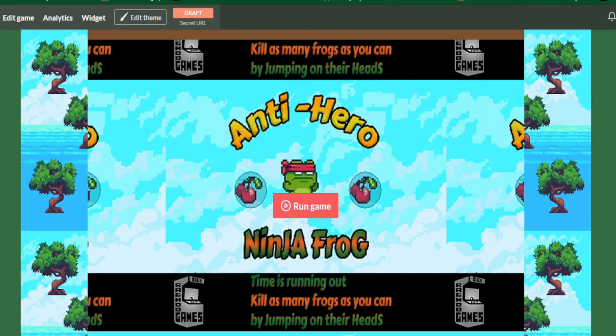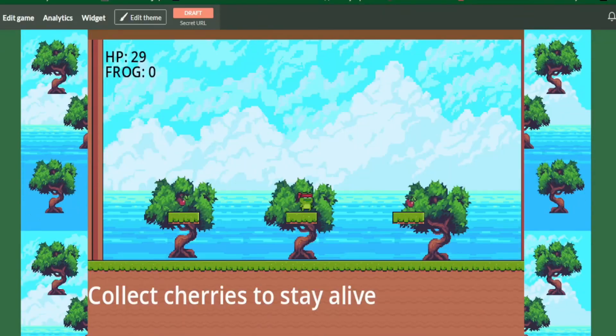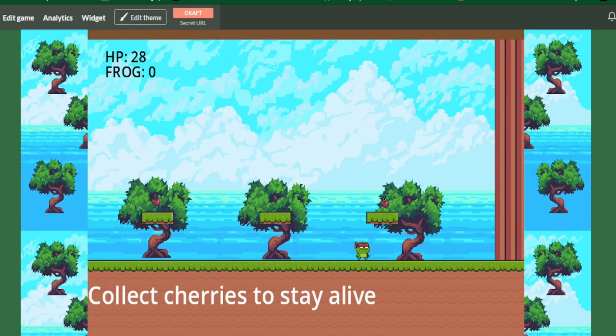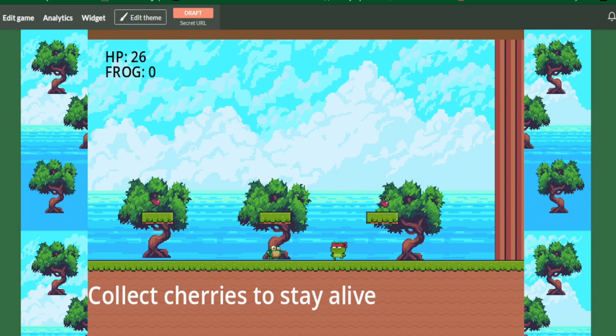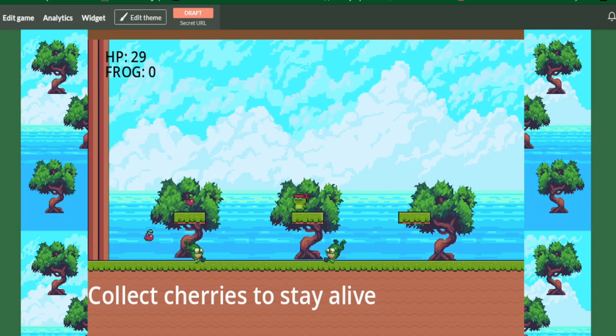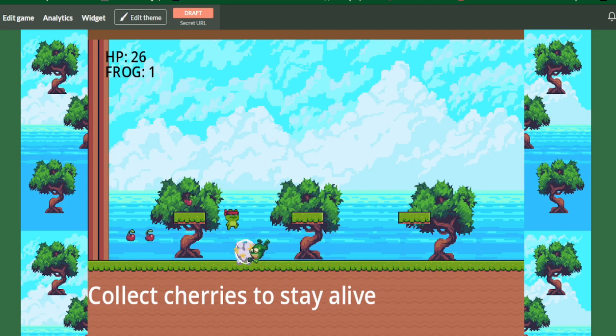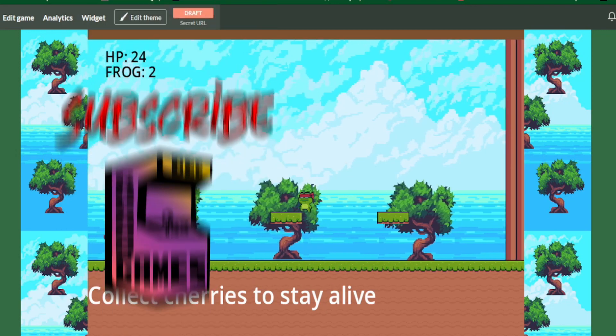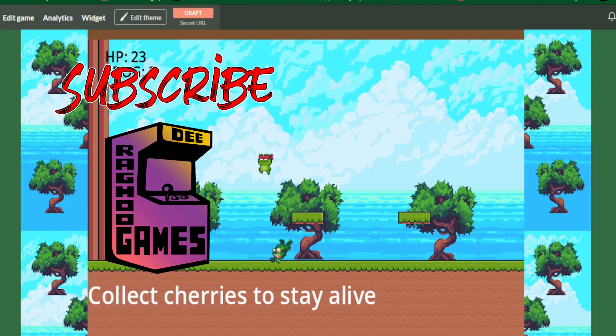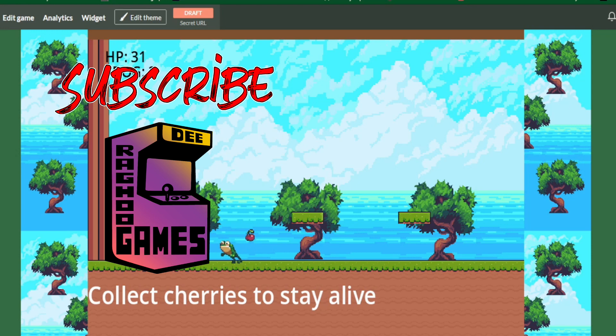The premise of my game revolves around an anti-hero ninja frog that has been poisoned and is slowly dying. To survive, he must eliminate other frogs guarding the cherry trees and consume the cherries, which will add more time to his life. The quantity of cherries he obtains depends on the number of frogs he kills. And the more cherries he consumes, the longer he will live.